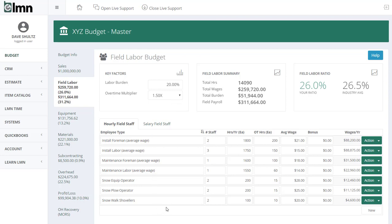It's really important to figure out who goes in your field labor budget — it's definitely not everybody. Your field labor budget should only contain people who work in the field, or more accurately, people whose time you estimate. There are only two ways to recover a cost when estimating: it's either in your estimate or it's part of your overhead markups. People whose time you estimate — typically your crews — go in this labor budget. People whose time you don't estimate, like accountants and bookkeepers, go in overhead.